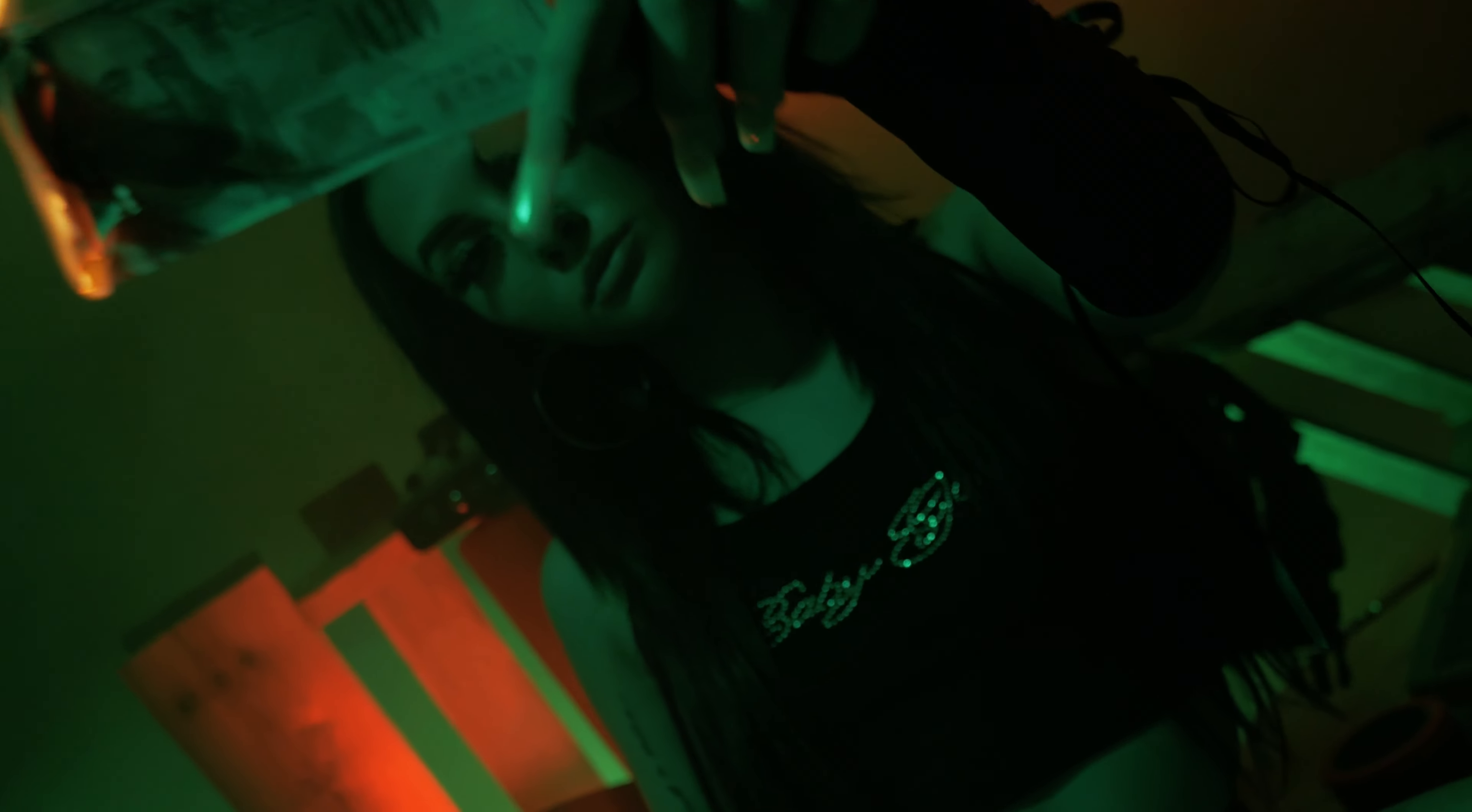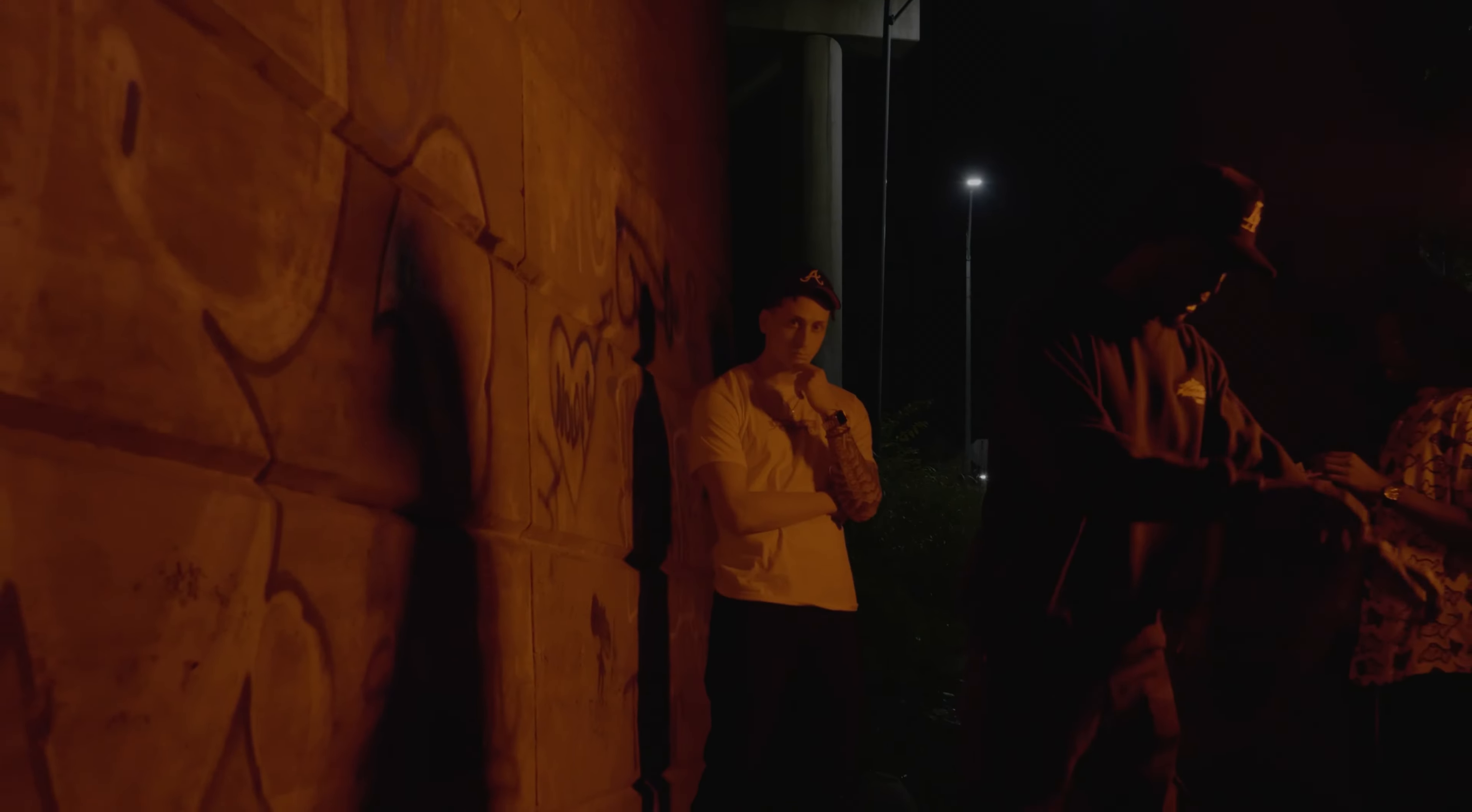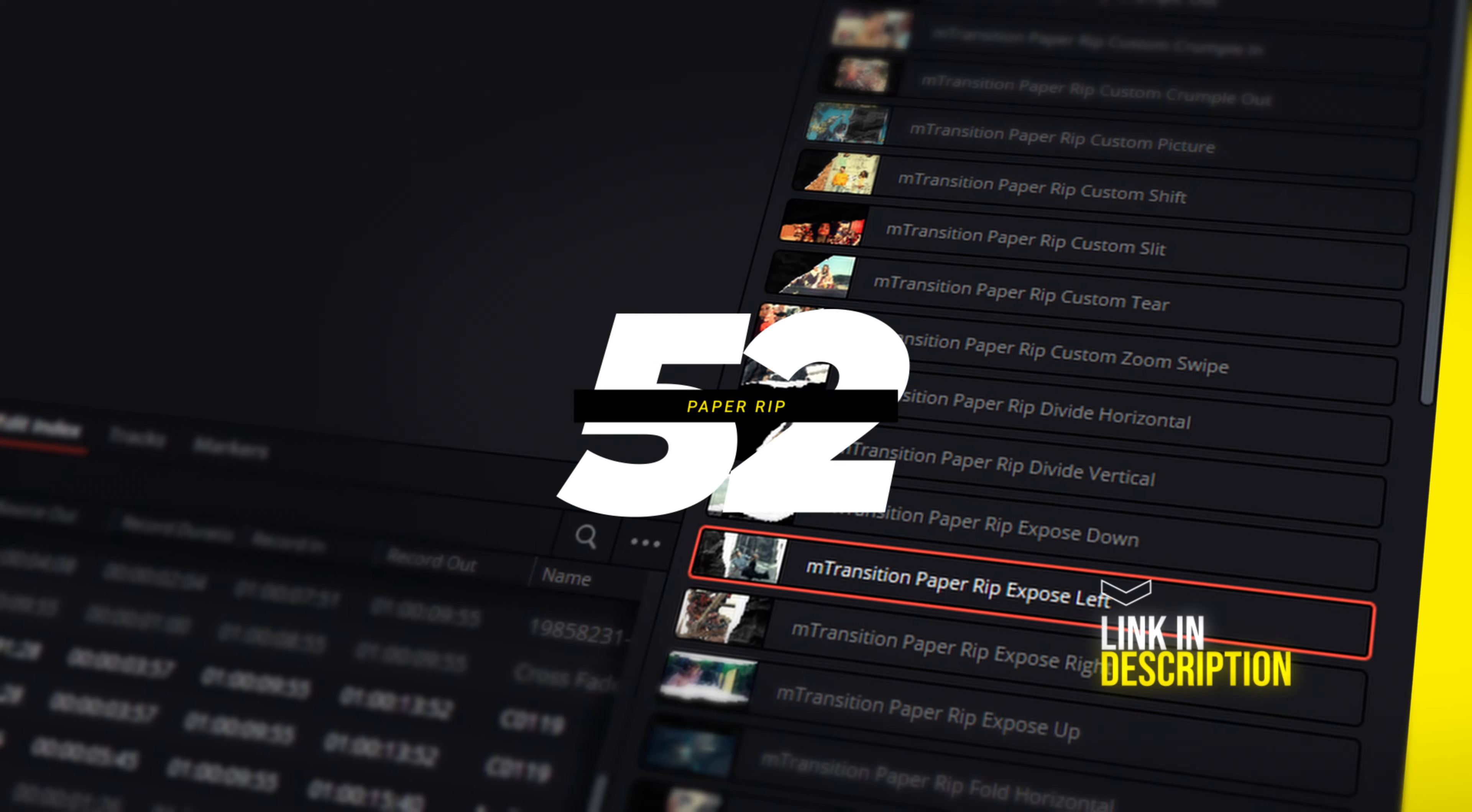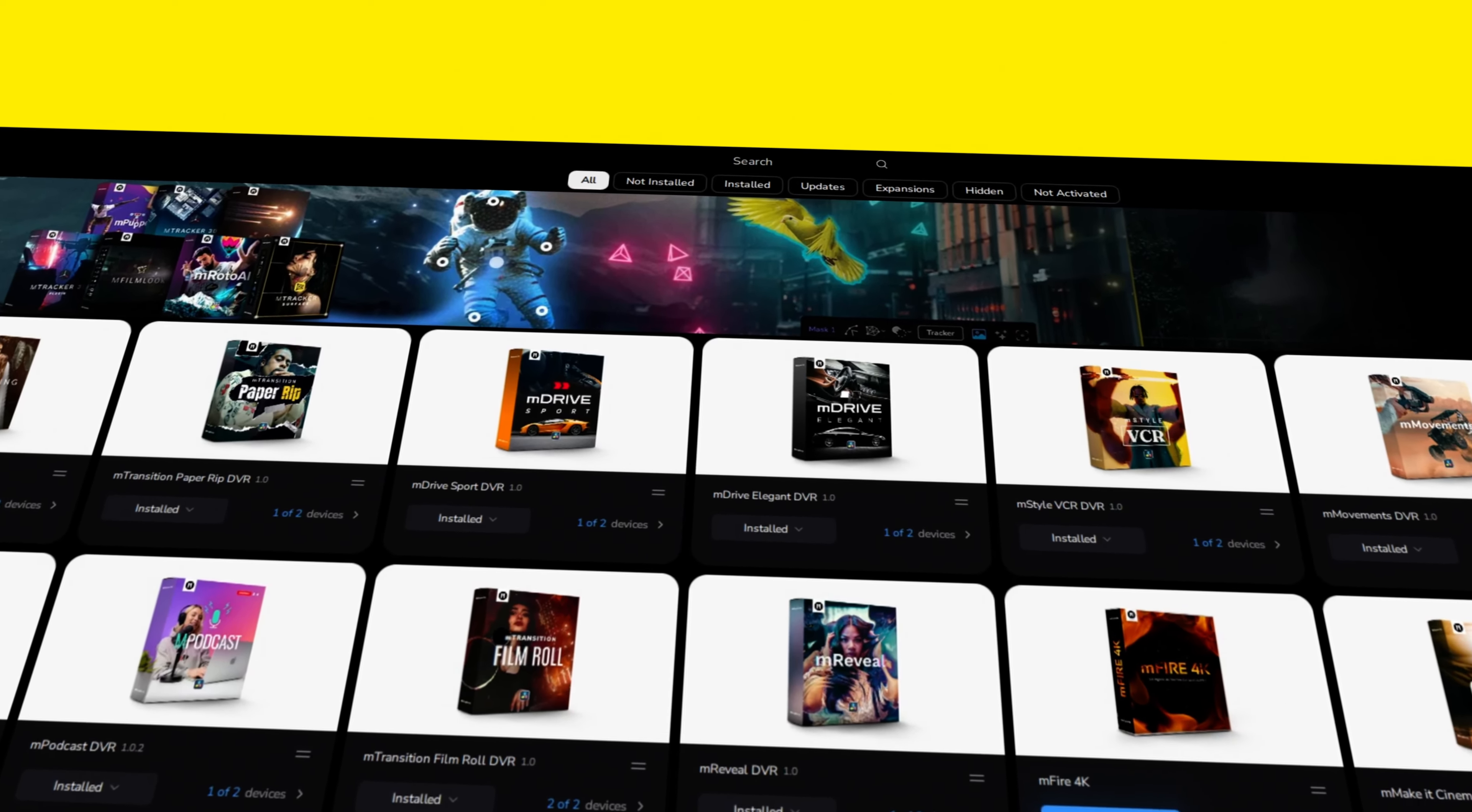Motion VFX has done it again. The PaperRip Transition Pack comes with 52 customizable drag-and-drop transitions. You'll download and install the PaperRip Transition Pack through the M-Installer.